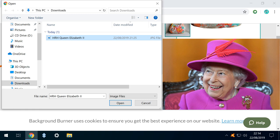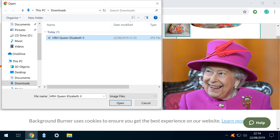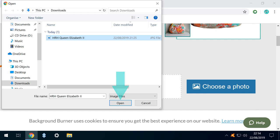We select this image of Her Majesty the Queen, not as a result of excess patriotism, but rather because she's a universally recognizable figure, and because we will specifically look to make use of the colors in the image during this tutorial. We click Open and our selected image is uploaded to the website, which begins the process of removing the background from the image.